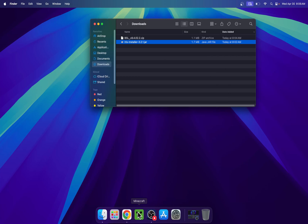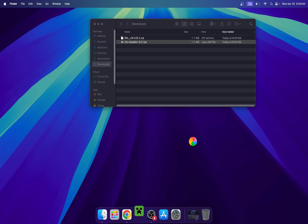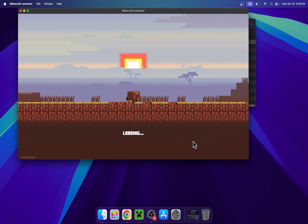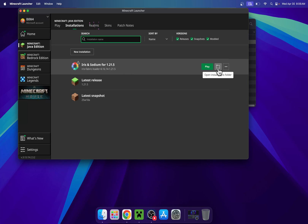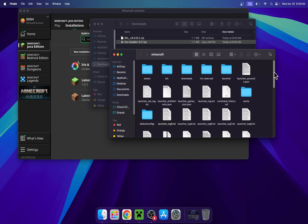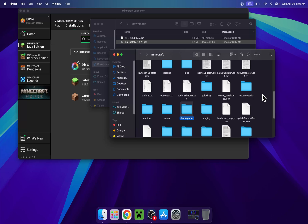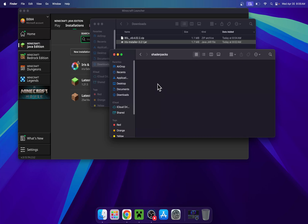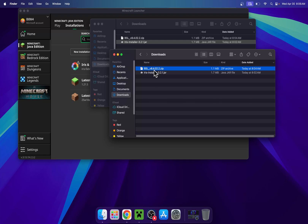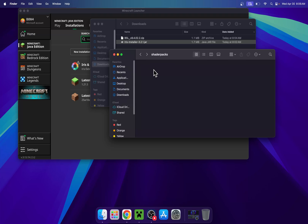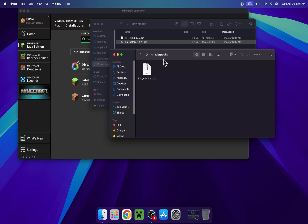Open up the Minecraft launcher. With the launcher, we'll be able to add the shader to the shader packs folder. Go to the Installations tab and find Iris and Sodium. Hover over Iris and Sodium and click the folder icon. Find the folder called Shader Packs and double-click it. Then go to Downloads, right-click and copy the shader file, go back to the previous folder using the left arrow, right-click and do Paste Item. We just copy-pasted BSL to Shader Packs.